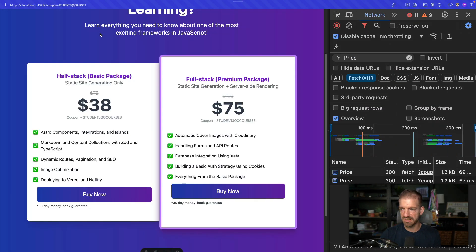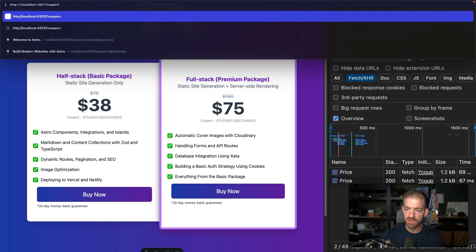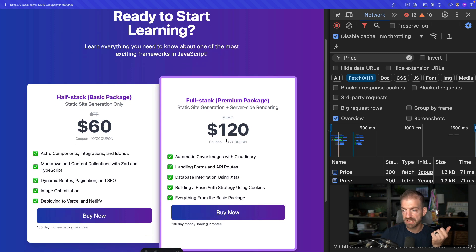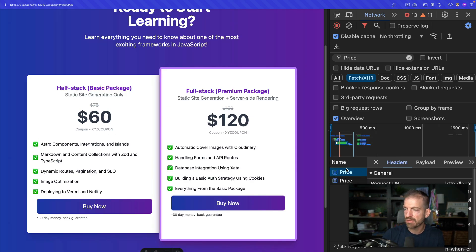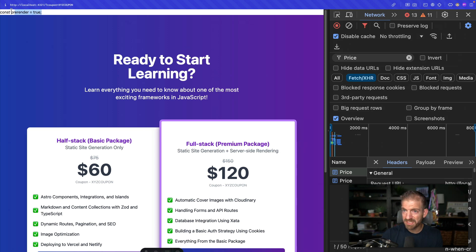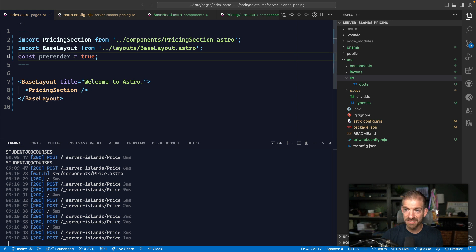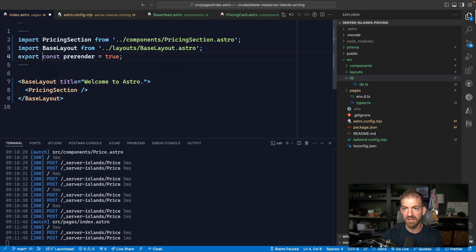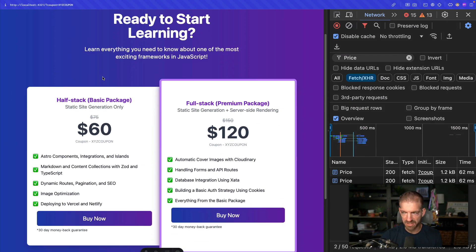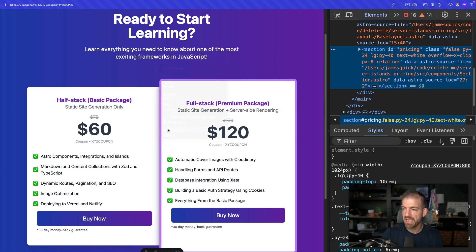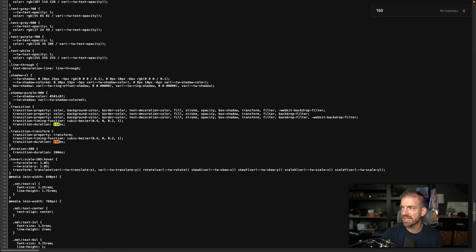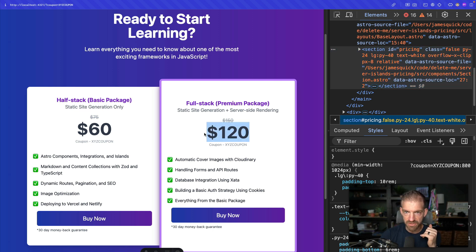Let's test this out. After a refresh it looks good. Testing 'XYZ coupon' shows 20% off — the price is updated and the coupon is displayed. Looking at the network tab we can see these are server-side requests. Checking the page source and searching for the price values, the dynamic prices aren't in the static HTML at all — only the static content is being served from the CDN.